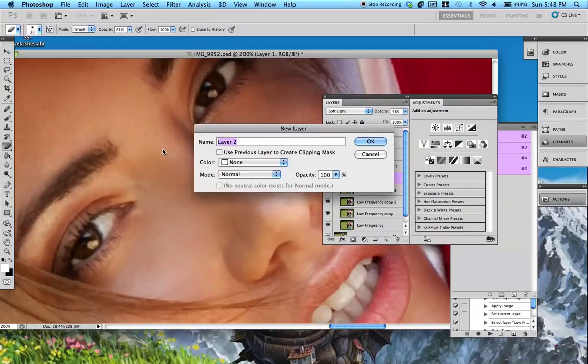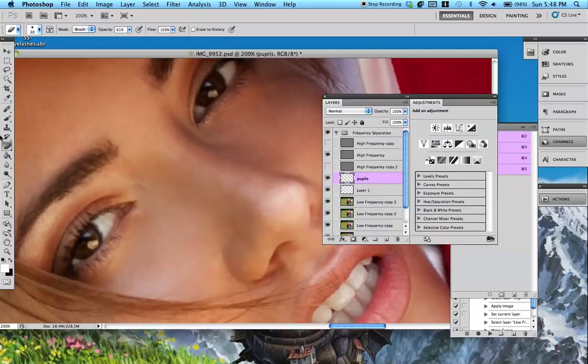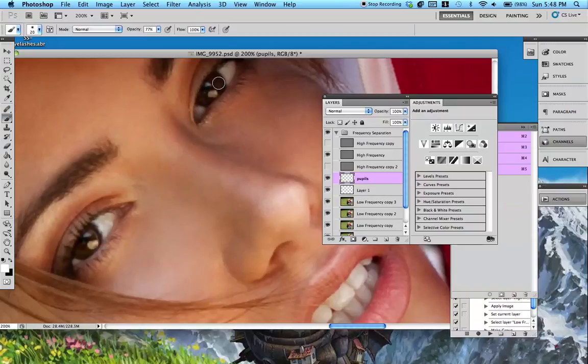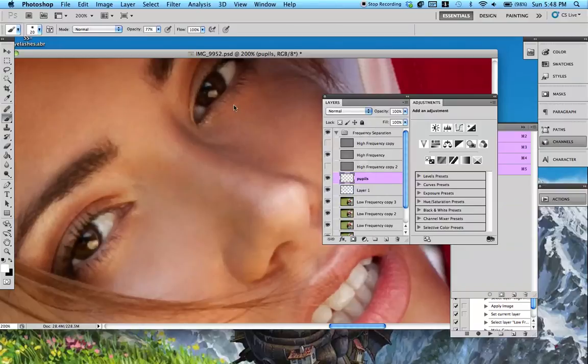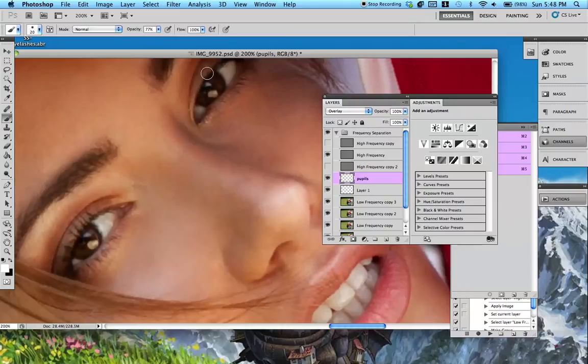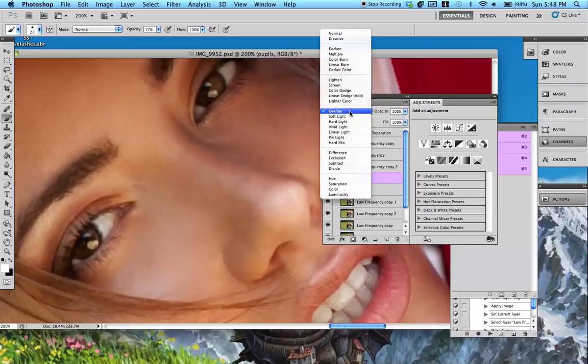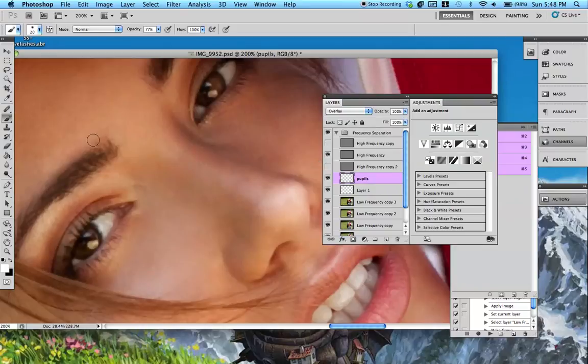So we're going to make a new layer. I'm going to call it Pupils. And I like to do this on separate layers because sometimes I'll want to add more to the pupils rather than the actual outside of the eye, which I'm an art student, so I'm not really sure what they mean. So anyway, same thing, overlay. You're going to switch this one to overlay, not Soft Light, for the pupils.